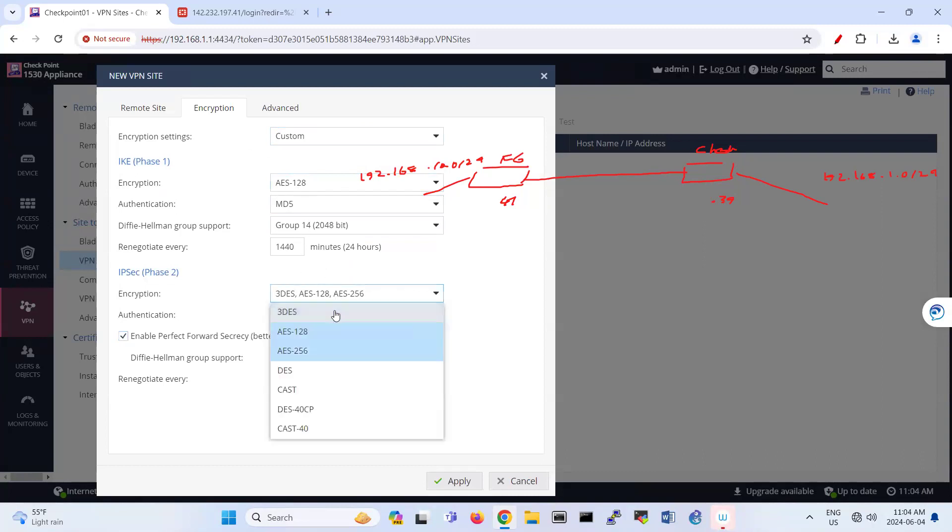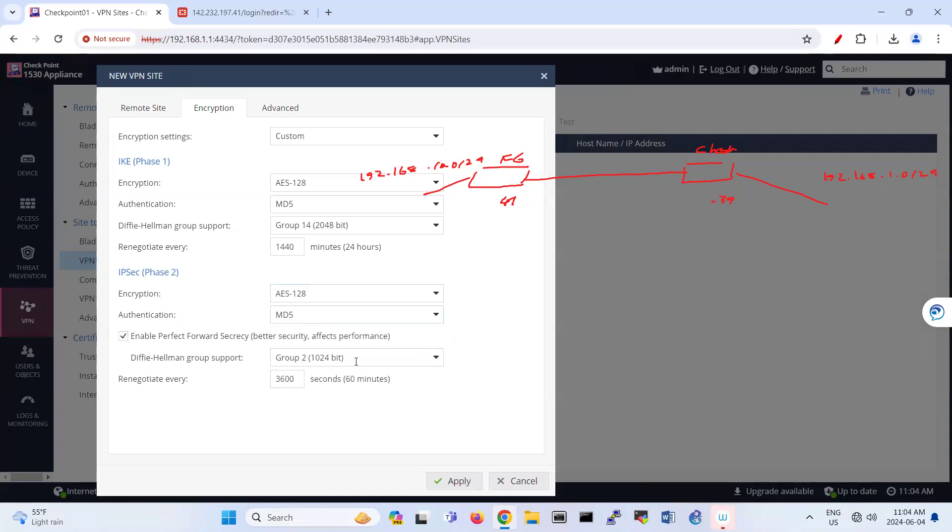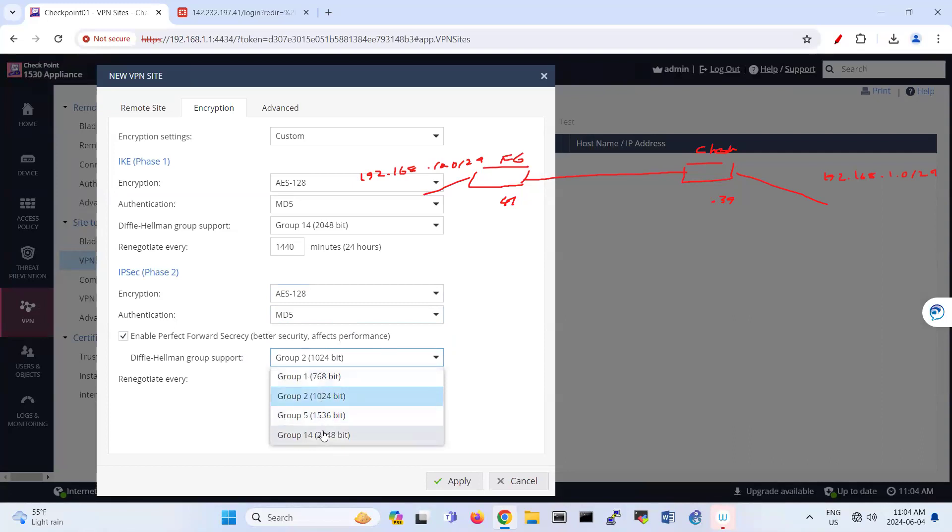And if you want phase two also, you use AES 128, MD5, and you can put this one as group two or group four. I'm going to put this one as group two.